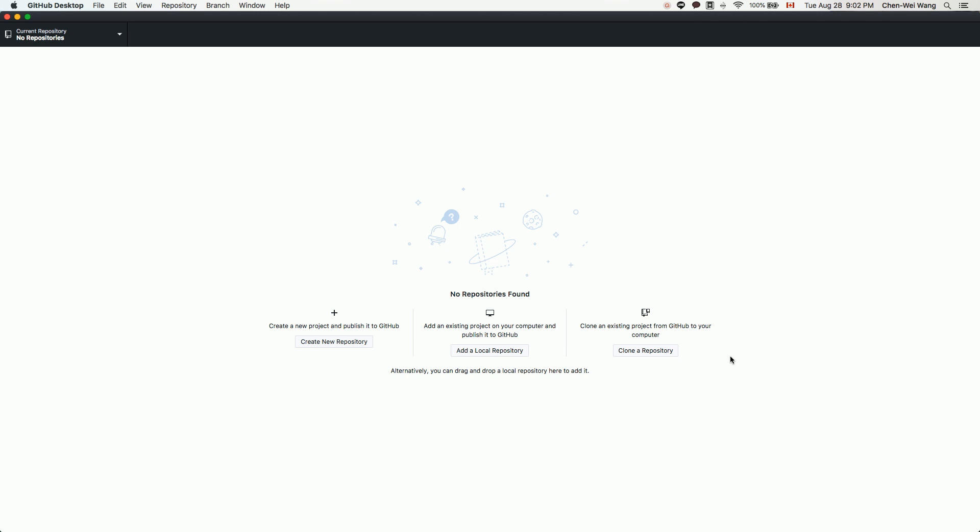We'll show you how. You can either create a local folder on your computer and publish it as a private repository to the GitHub server, or you can create a new repository directly on the server as a private repository.